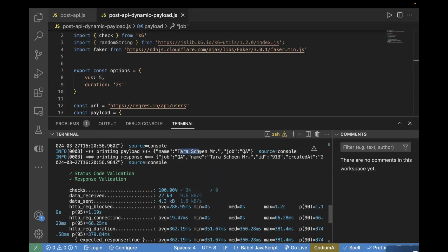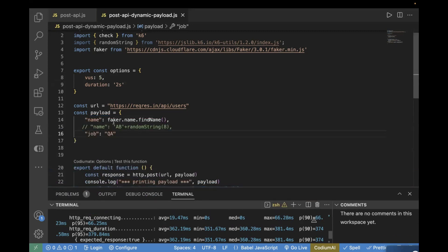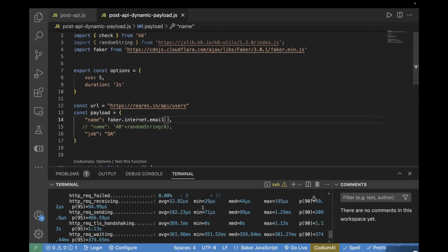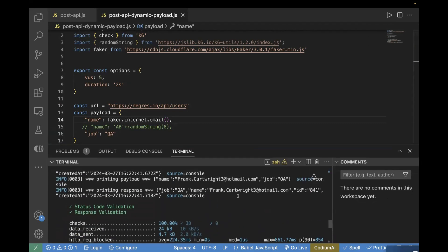This is a more meaningful name compared to the previous one where we were using randomString. You can use different modules from the Faker library to generate random data. For example, if you have to generate an email, you can do that also. Using the internet module, pass it like faker.internet.email(). Let's rerun the test case — in the payload you'll see an email address being randomly generated using the Faker library. The email address is getting dynamically passed, and the same is getting passed in the response as well.